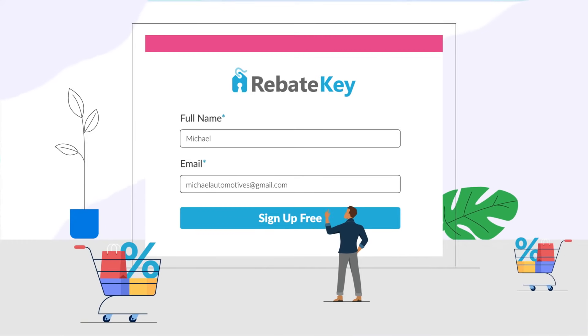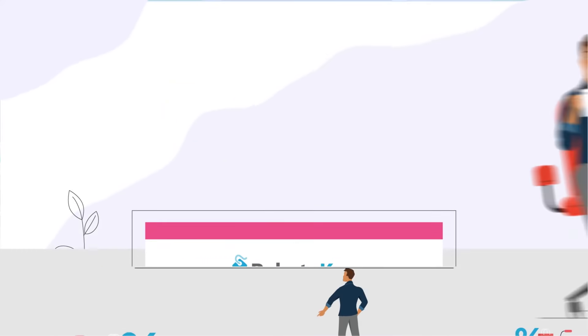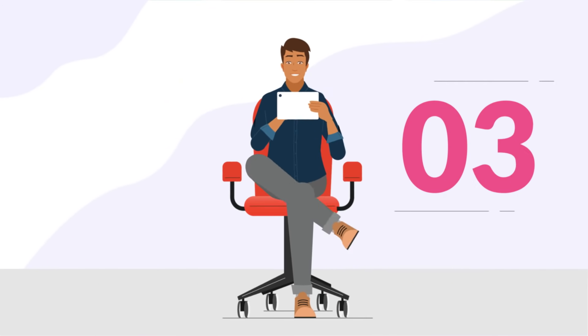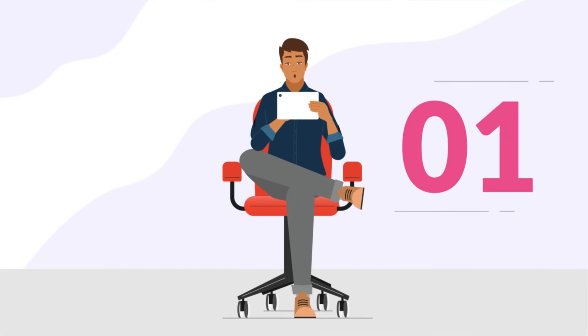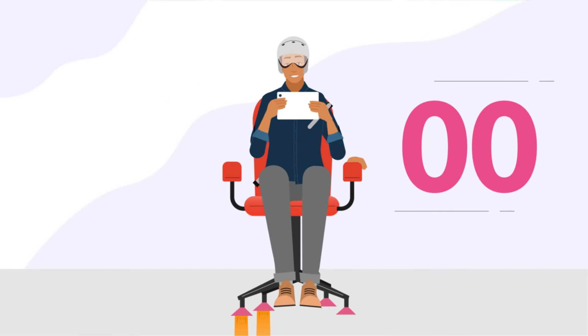Setting up an account is free and you can launch a rebate campaign in less than 5 minutes.